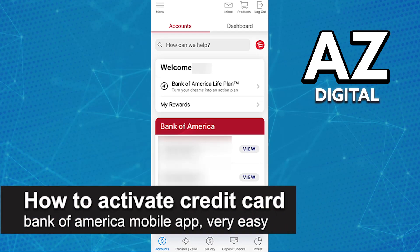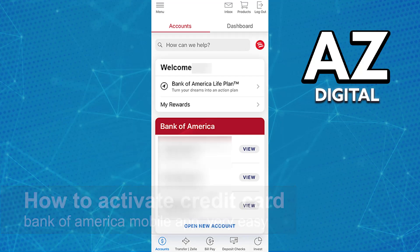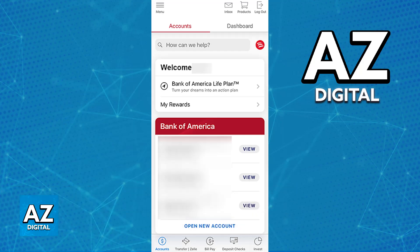In this video, I'm going to teach you how to activate a credit card on the Bank of America mobile app. It's a very easy process, so make sure to follow along. Activating a credit or debit card through the Bank of America mobile app is extremely simple. As soon as you receive your card, you will be able to activate and start using it through the latest version of your mobile app.